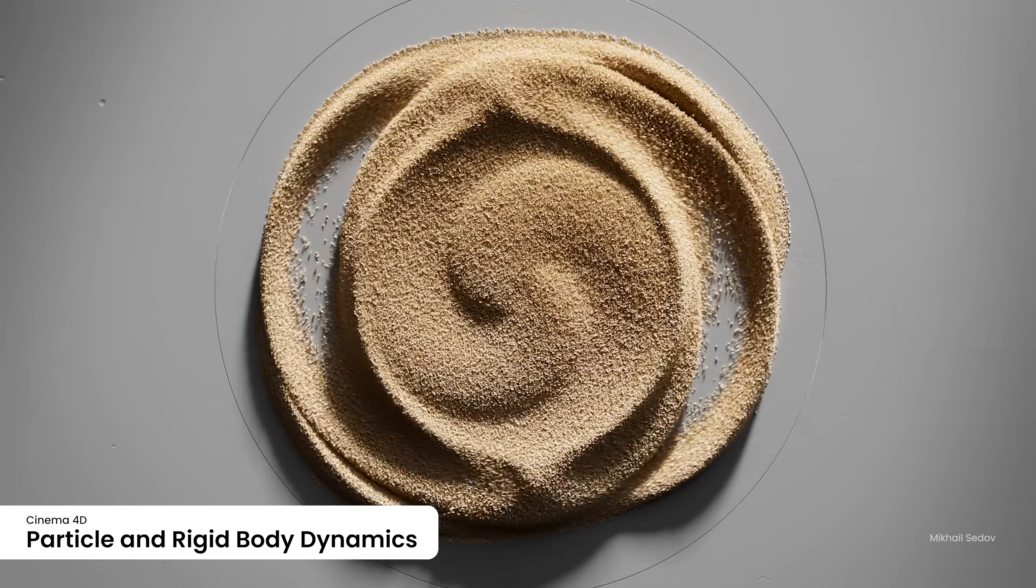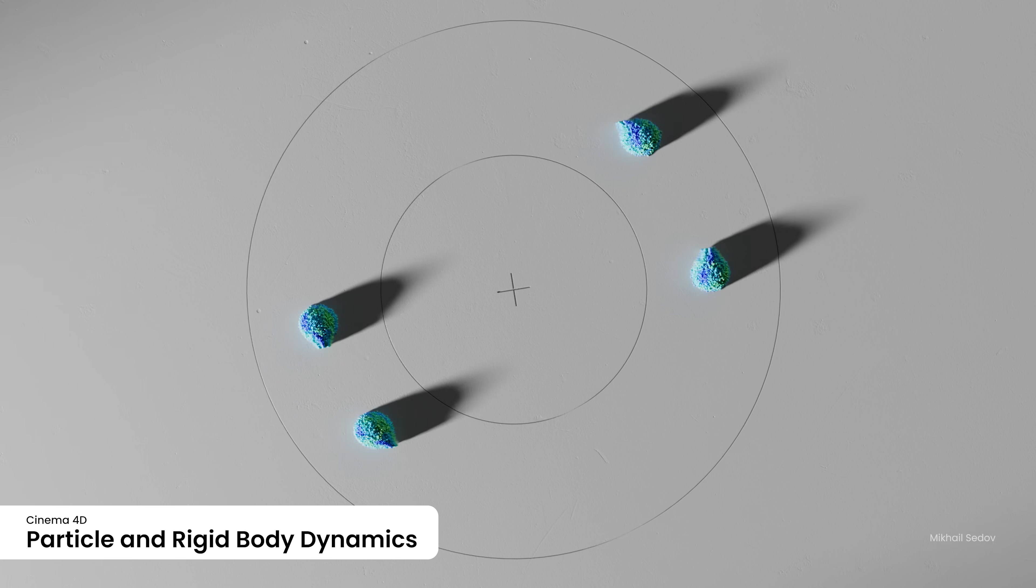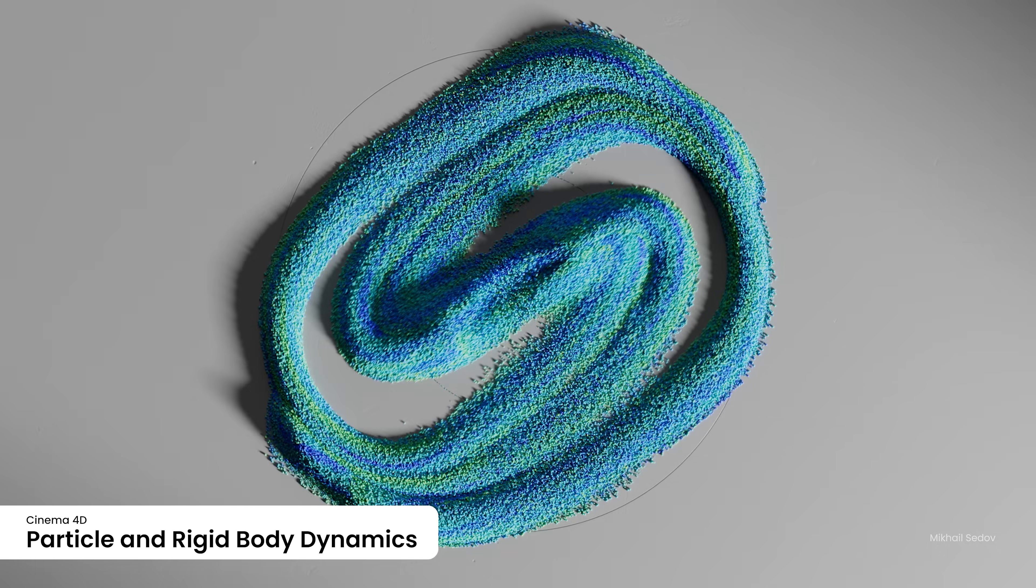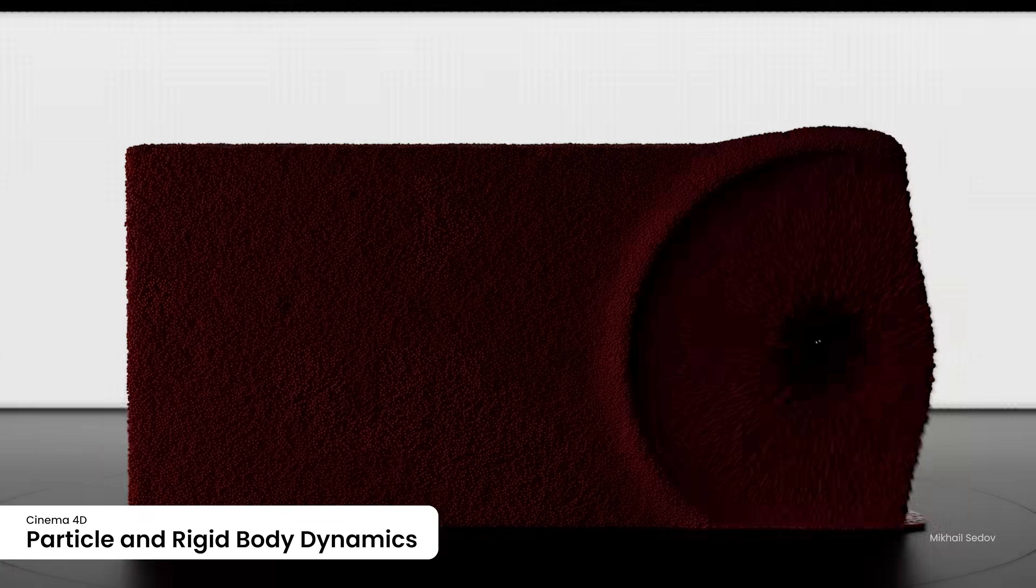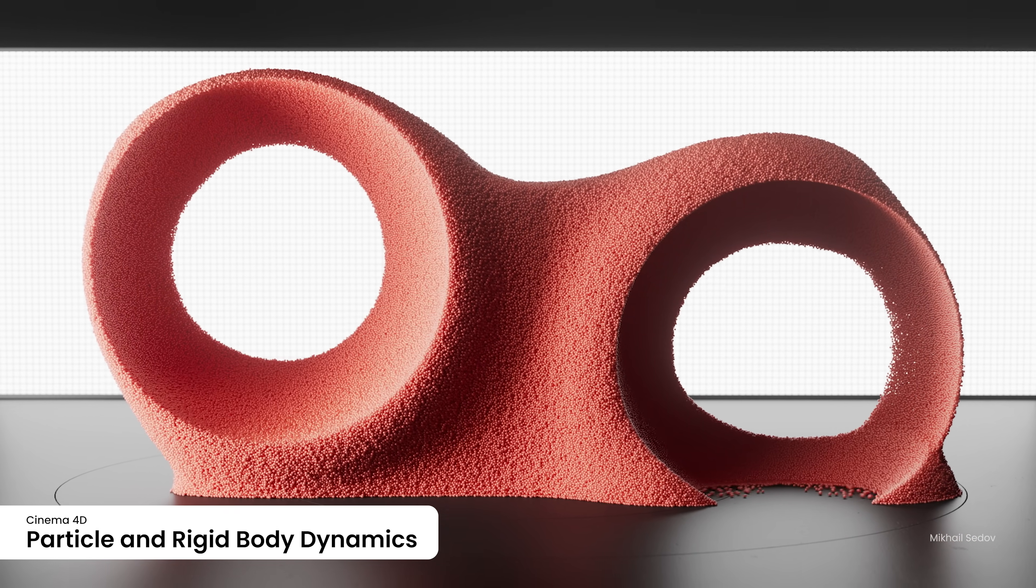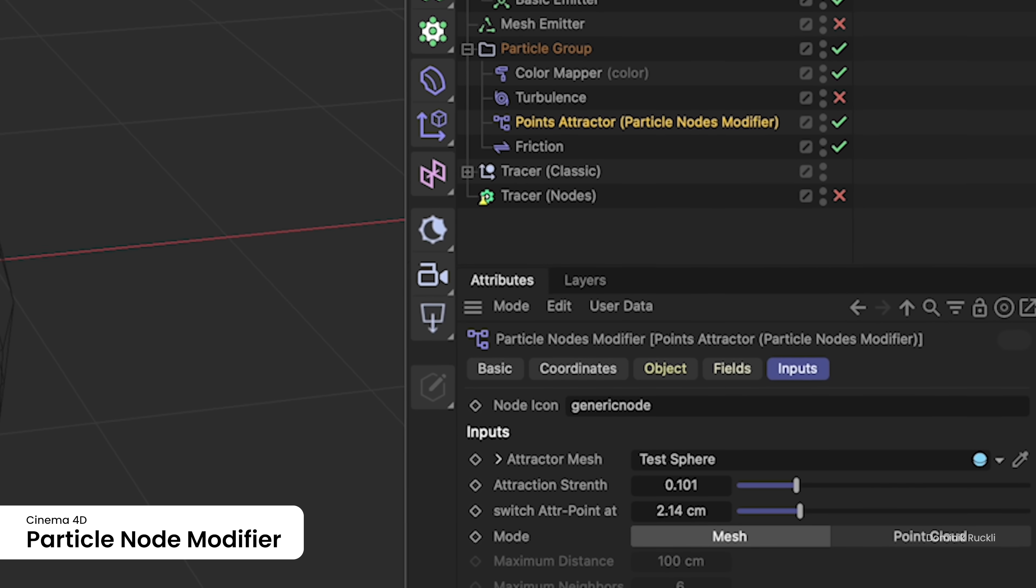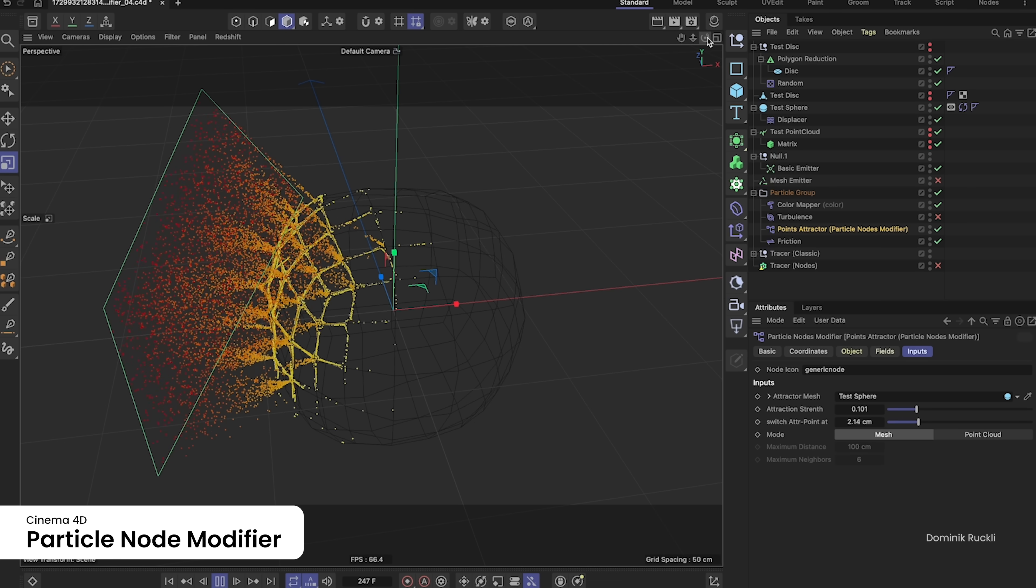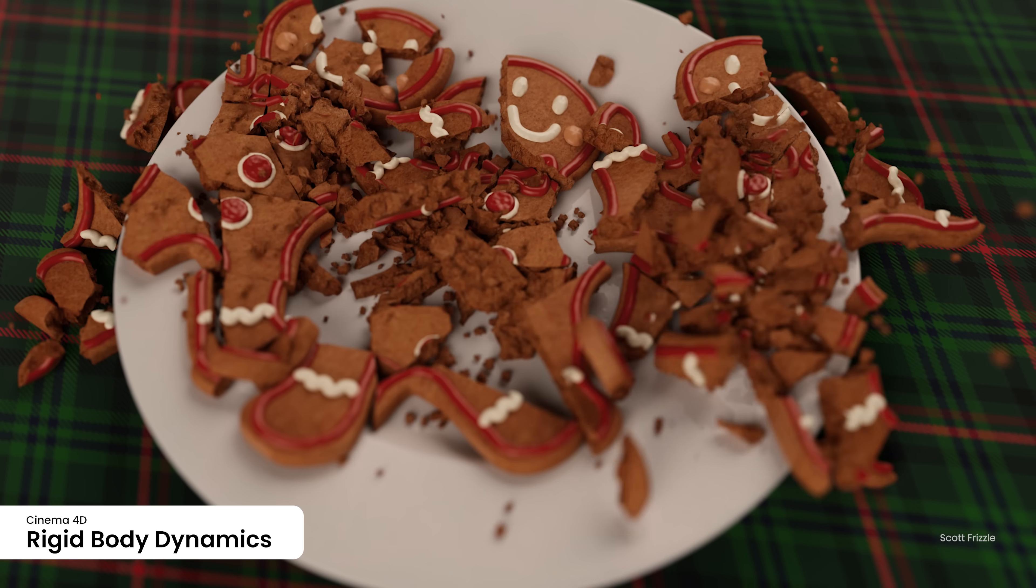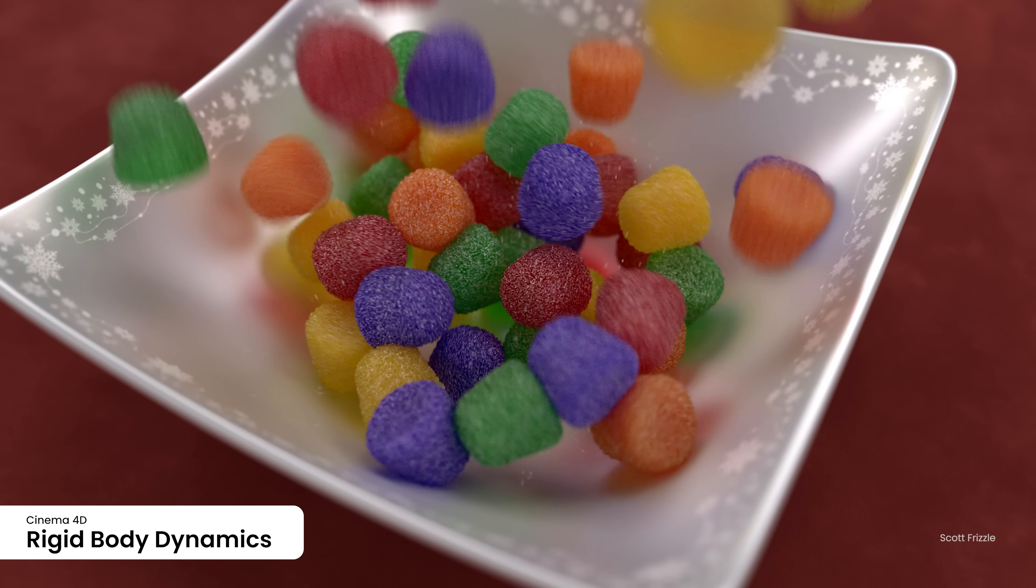Push the boundaries of simulation with Cinema 4D's latest advancements in particle and rigid body dynamics. Experience precise control over particle behavior with custom properties, seamlessly integrating across various modifiers and emitters. This addition provides artists with full control, allowing for finely tuned behavior adjustments. Leverage the versatile particle node modifier to craft intricate particle simulations using scene nodes, granting you greater flexibility and creativity. Simulations benefit from enhanced collision detection in rigid body dynamics, ensuring more realistic interactions.